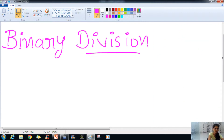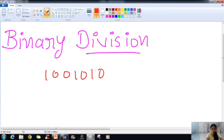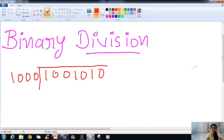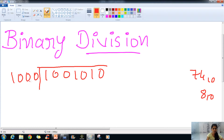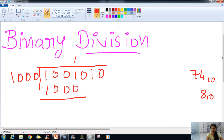Now we will move to binary division. We have the binary number 1001010, which is 74 in our decimal number system, and we will divide it by 1000, which is 8. We begin the long division process, noting that 1001 is the first group and checking divisibility against 1000.